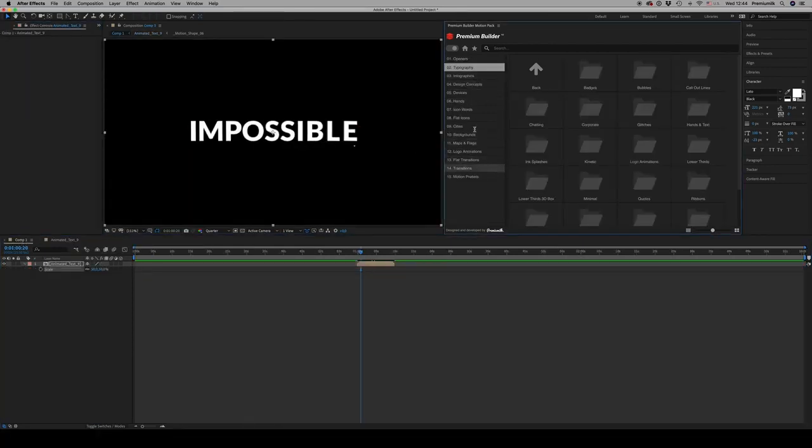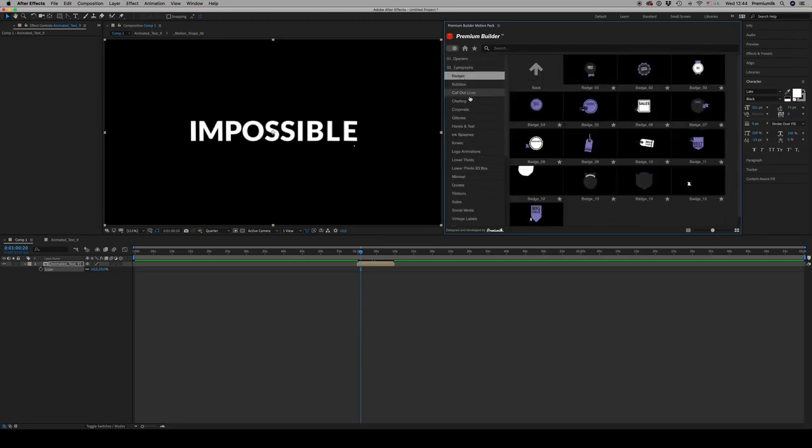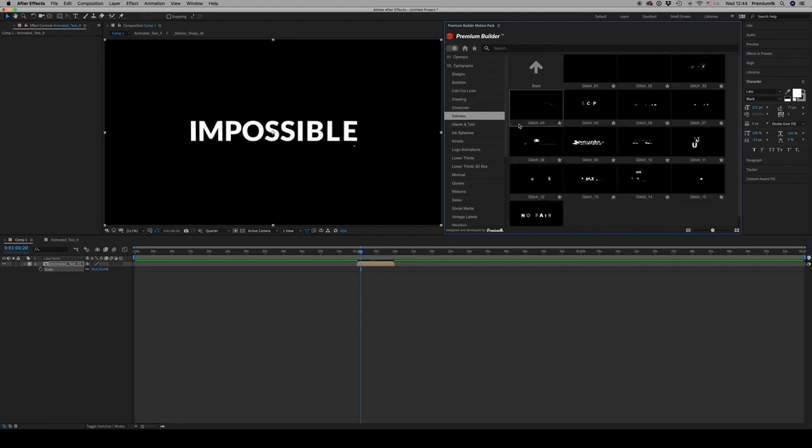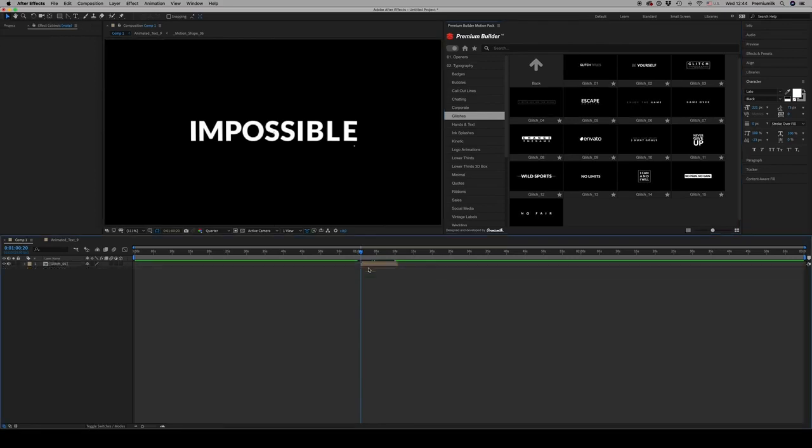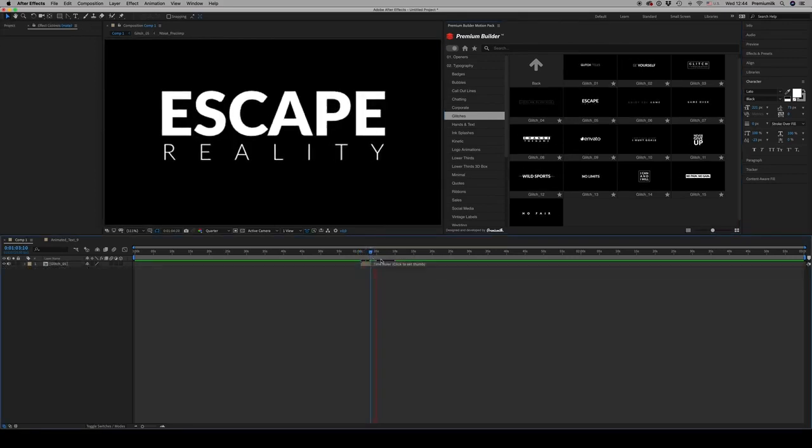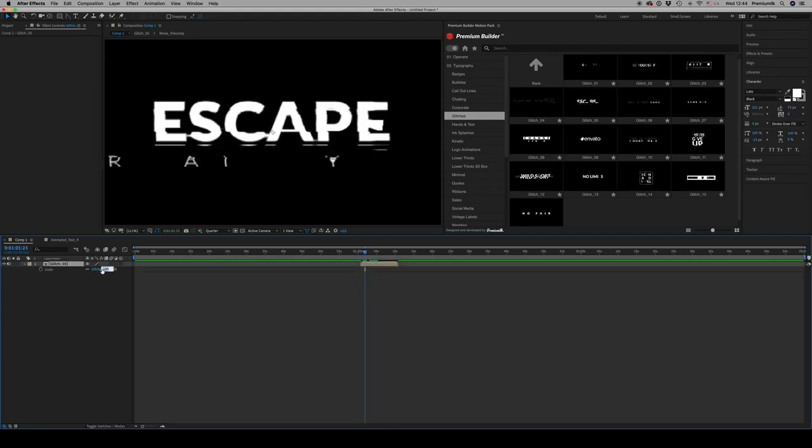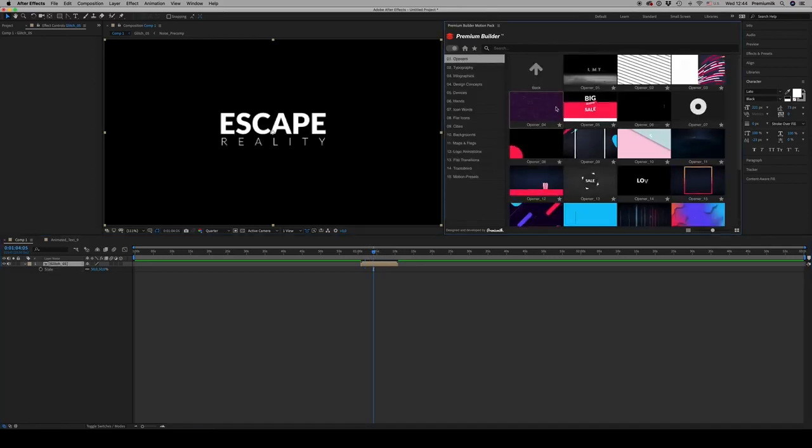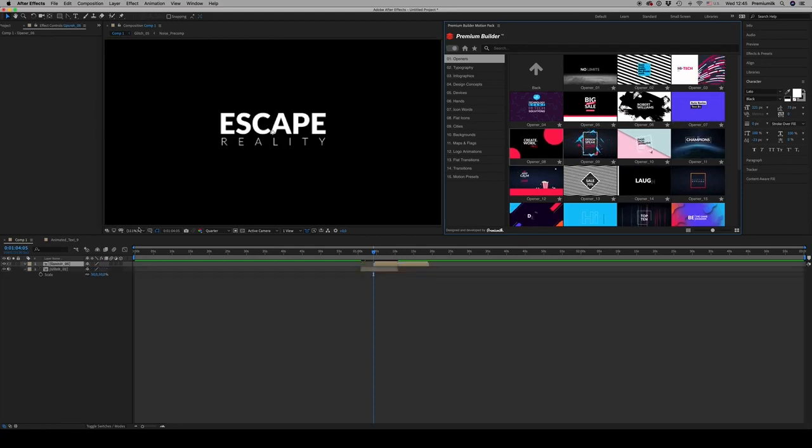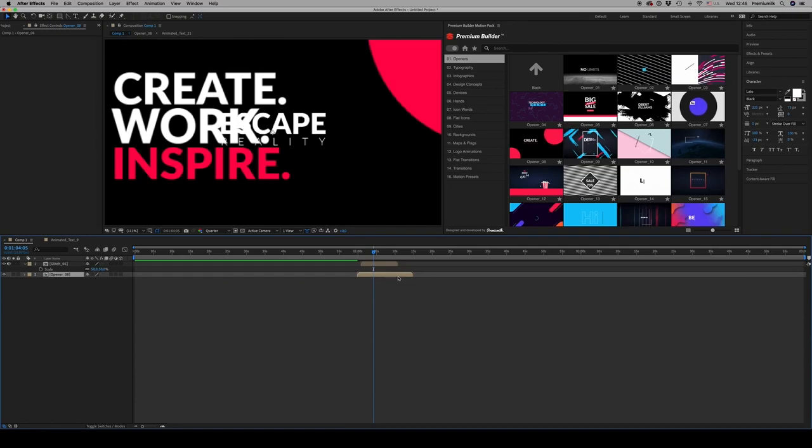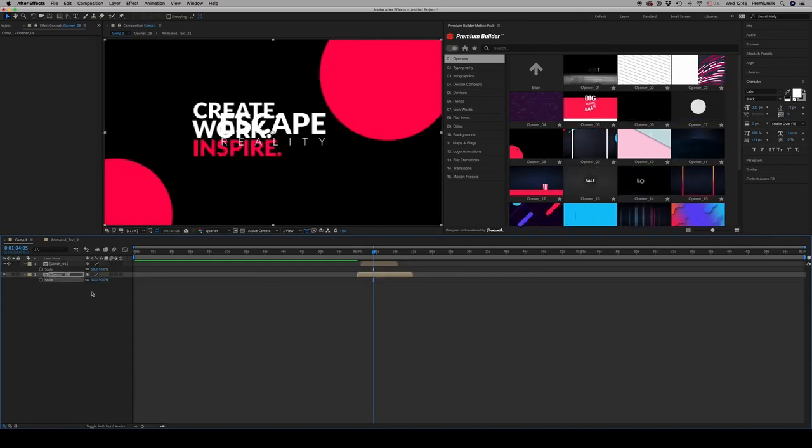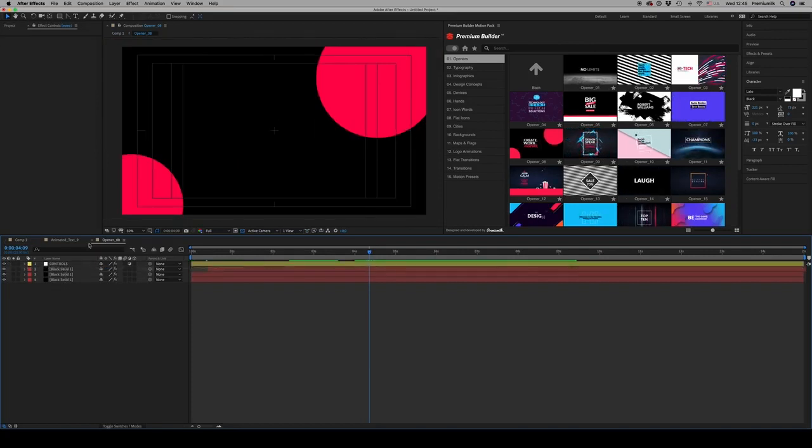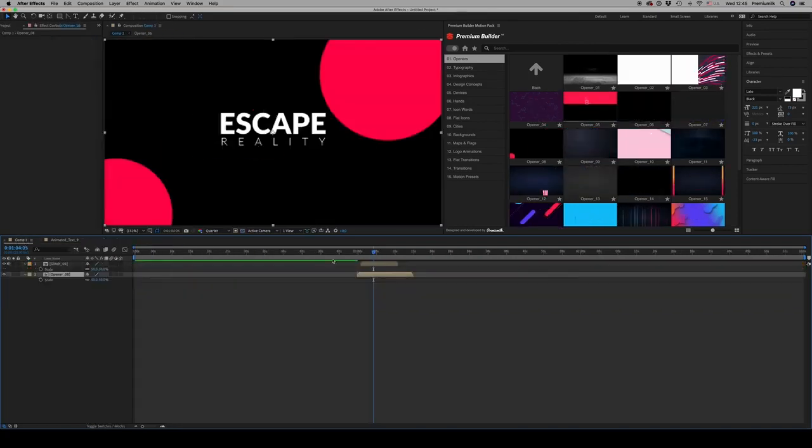The categories - there are 15 for now. Some have a lot of sub-categories like typography here. Some of them include a sound inside like glitches. You can also combine text with openers like this.